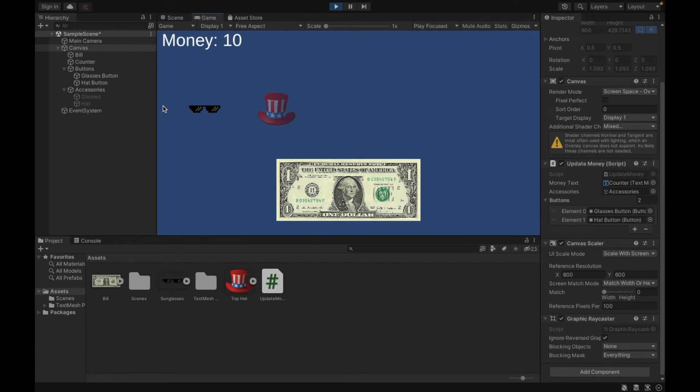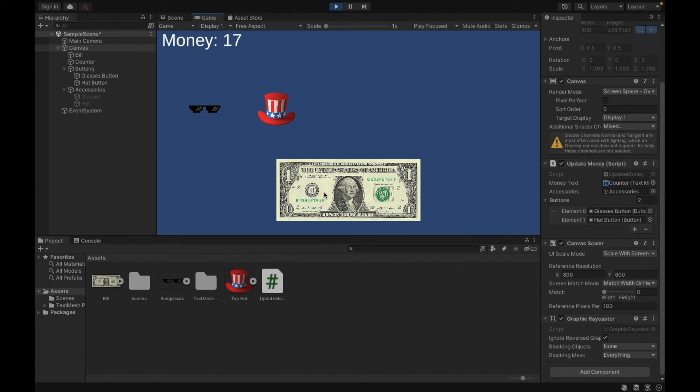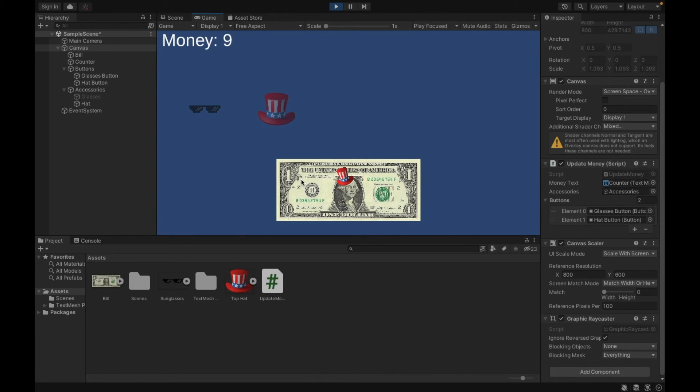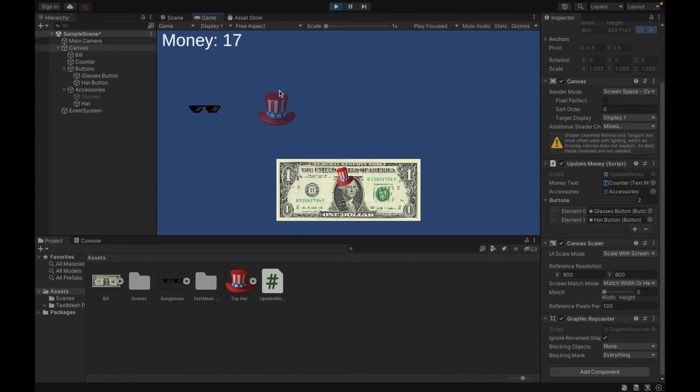Once I reach 10, it allows me to buy the sunglasses. Once I reach 17, it allows me to buy the hat. So let's say if I buy the hat, I can obviously no longer buy it twice. I also don't have enough money for the sunglasses. And then if I reach 10 again, I can now buy the sunglasses. But even if I get to 17, it's not going to allow me to buy the hat because I already have it. And I can buy my sunglasses.